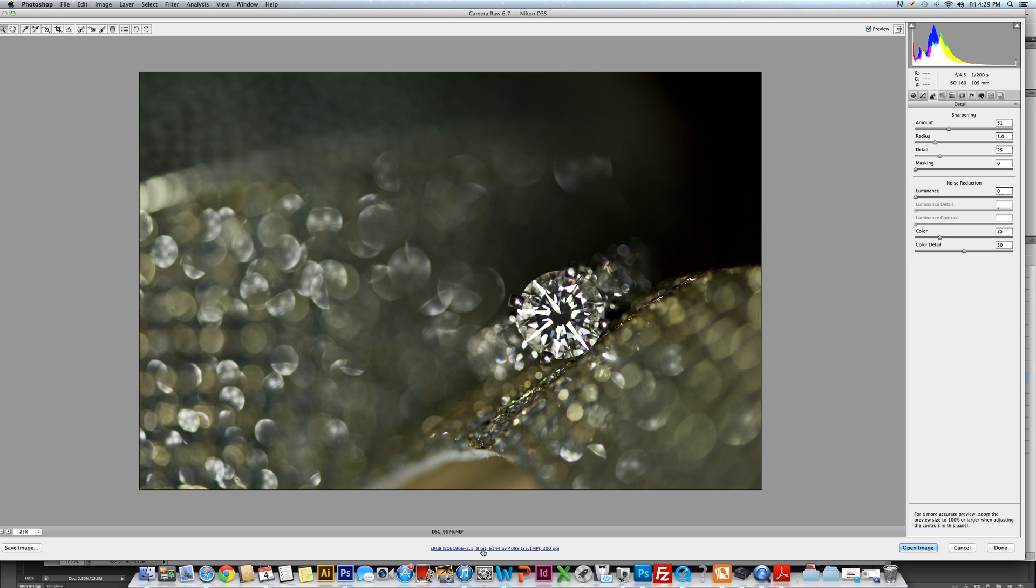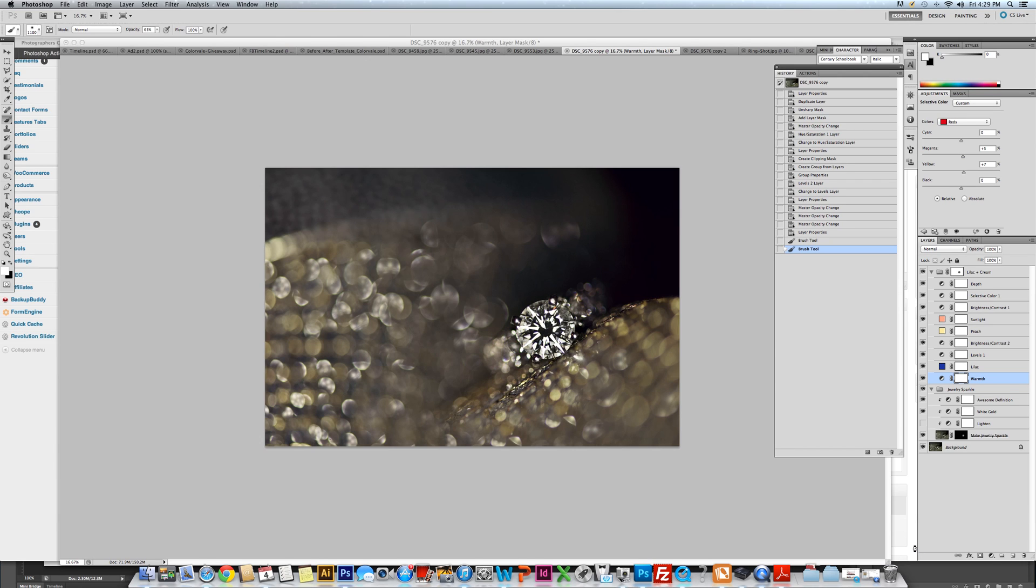I do like to do 16-bit sometimes. Dark photos will show some banding. 16-bit will help that. Make sure that your resolution is at 300. You can click this link and make any changes that you want. Then we're just going to open up our photograph.